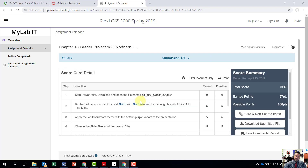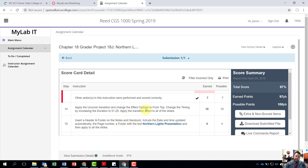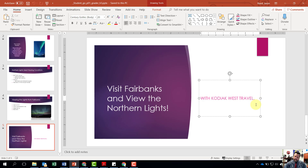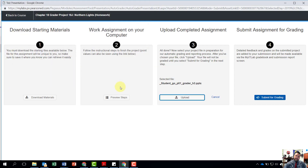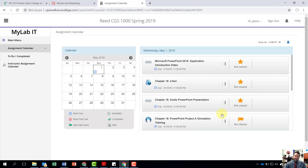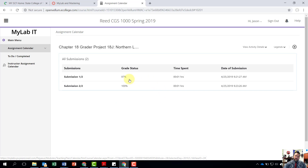It looks like I did something wrong on step 13. Clicking the down arrow, it says the text was not set properly — most likely I included a period when I should not have. I'll go back and click on 'Kodiak West Travel' and remove that period, then choose the file again, select the Grader Project with my name, hit Open, Upload, and Submit for Grading. Now I have 100%.